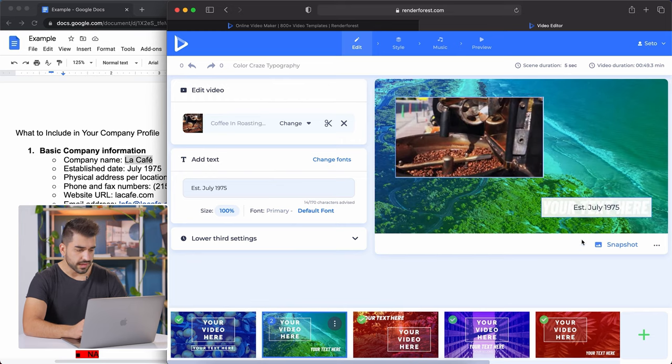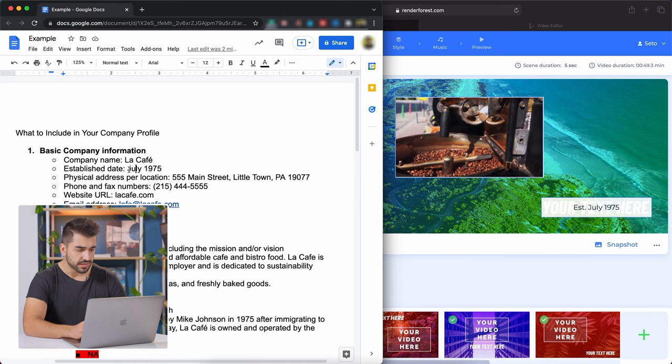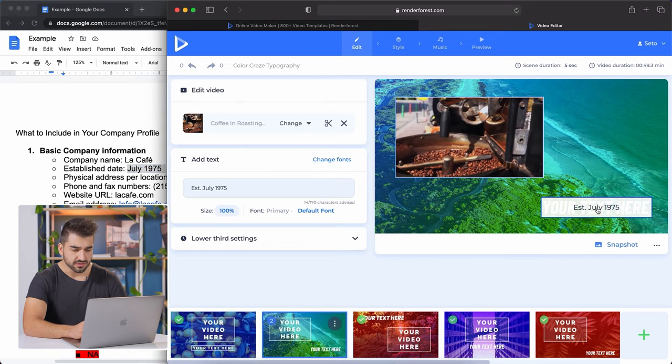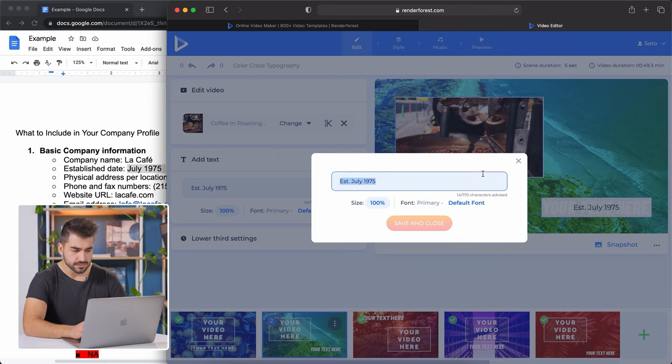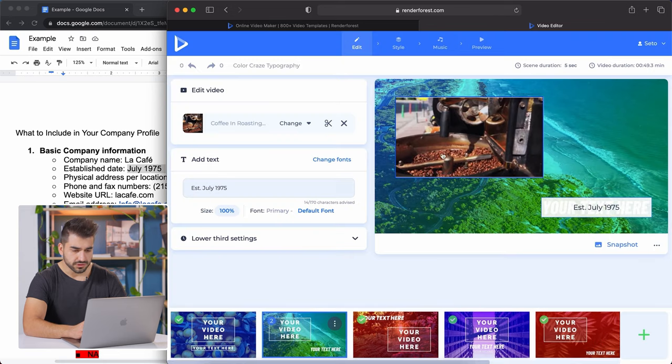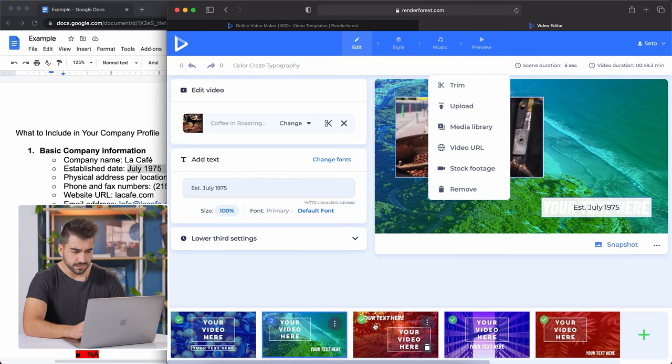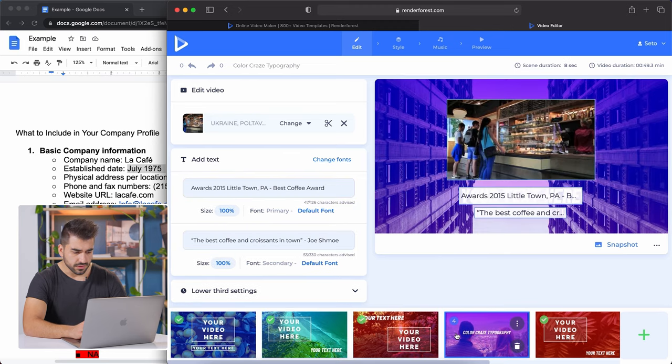Again, for the next slide, I'm just going to use text from the document. I'm going to copy our establishment date. You can click on the text box and paste it. Again, here's where you'll add your picture. This third scene is just text, another video.